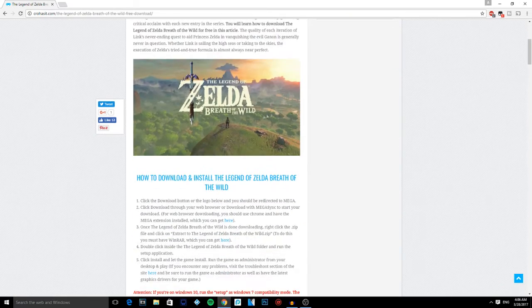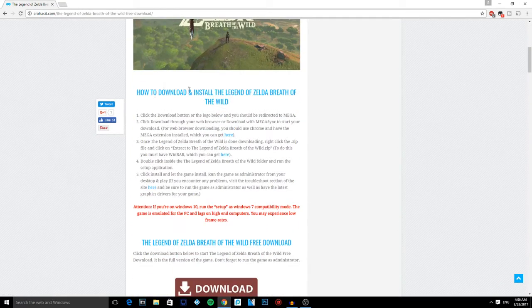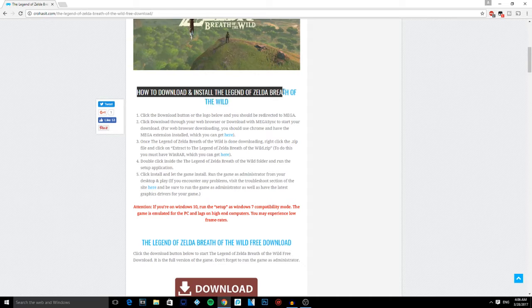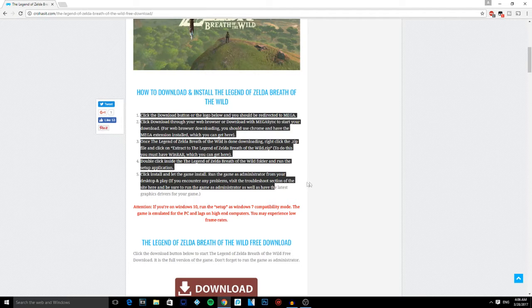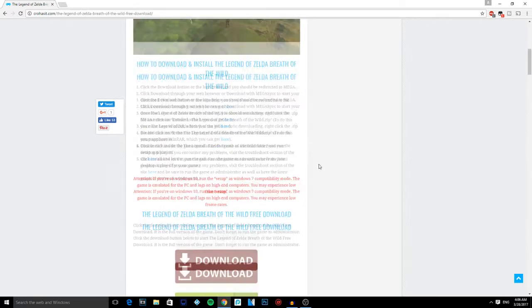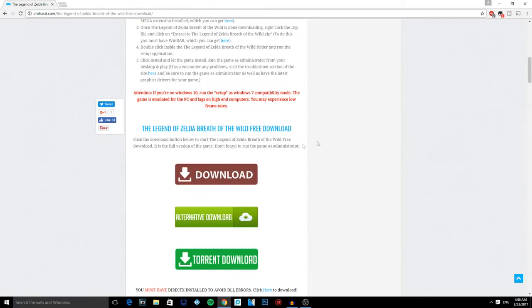And this is the instruction to download and install the game you want. Simple instructions, it's easy to follow. But let's say I want to download this game - I click download on this button right here.